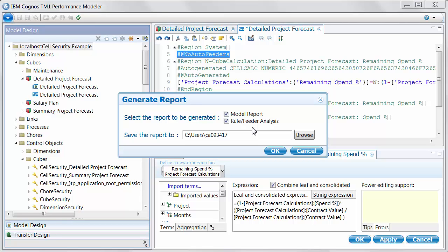And you can, in fact, run this report without letting Performance Modeler apply any feeders. So, disabling at the root level feeder generation and running this report will show you those that would be created. So, for an extra level of review before feeders are generated, this is a really nice approach to see what's going to happen. So, thanks for your time and happy modeling.